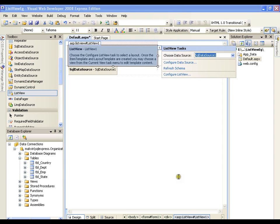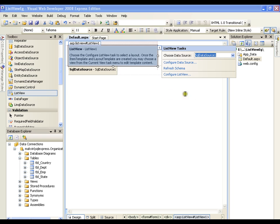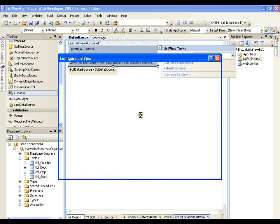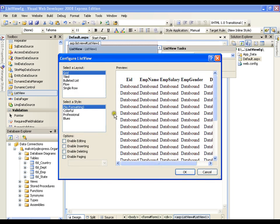Now I have configured the data source. Now I need to go for configure ListView. I need to configure this ListView - how do I want to display the records?